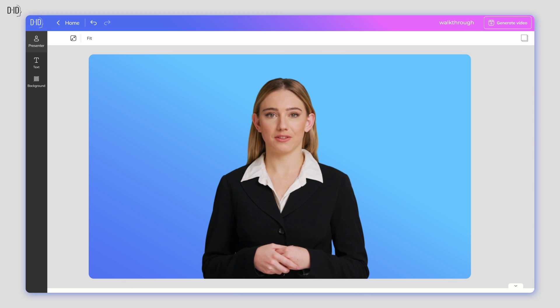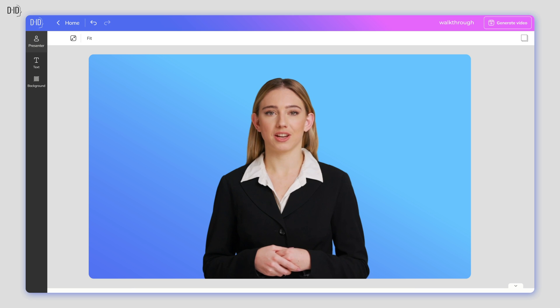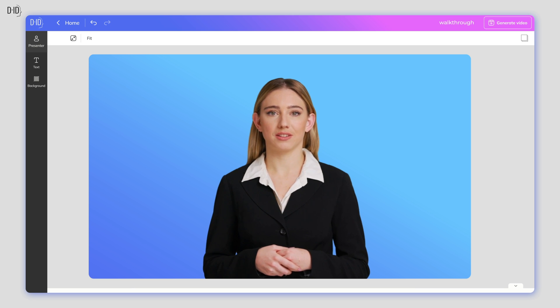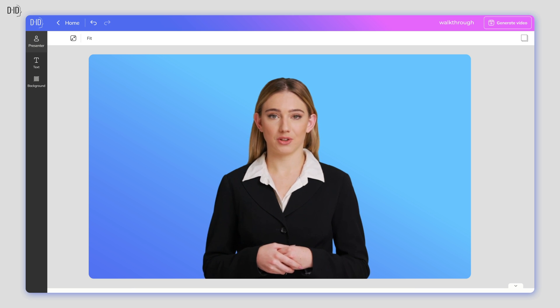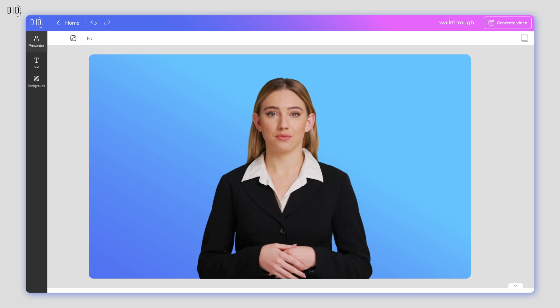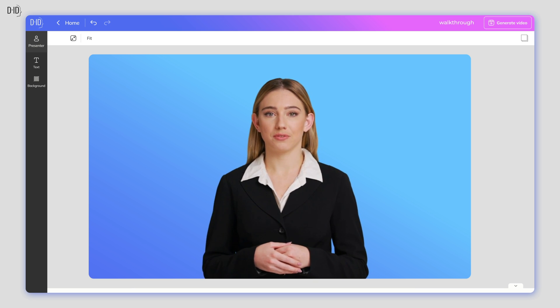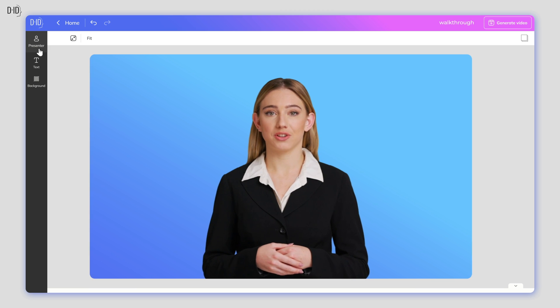Hi, I'm Danielle, an AI presenter created by DID. Let's walk through the Creative Reality Studio and learn how to use its various features. Let's get started.